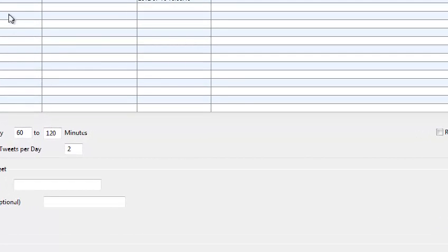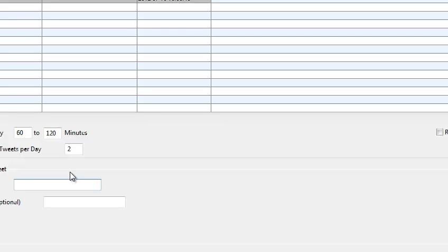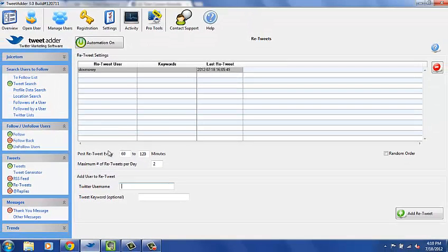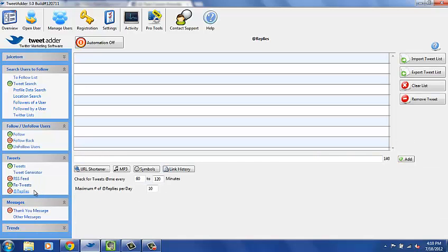Retweets — this is cool. If you've got multiple accounts like I do, or if you've got people you're partnering with or collaborating with, it will automatically retweet other people's Twitter accounts. It's a great way to partner with someone else in your niche and say, why don't we both automatically retweet each other's stuff? It works really well to get traffic. Here I'm retweeting my brother's Slow Money account — every day it'll retweet something that he posts.